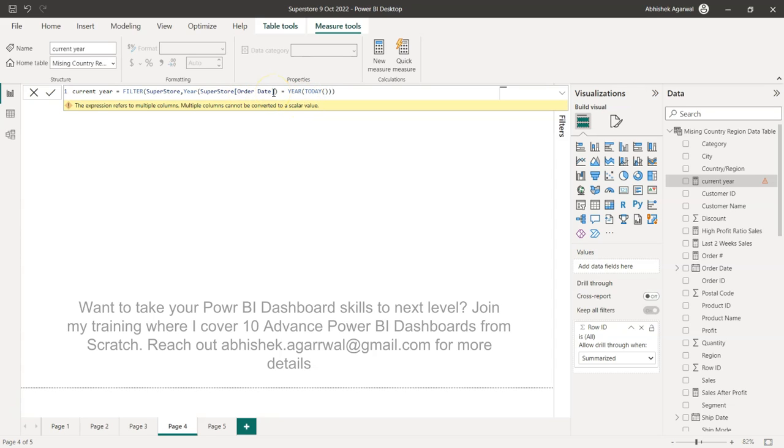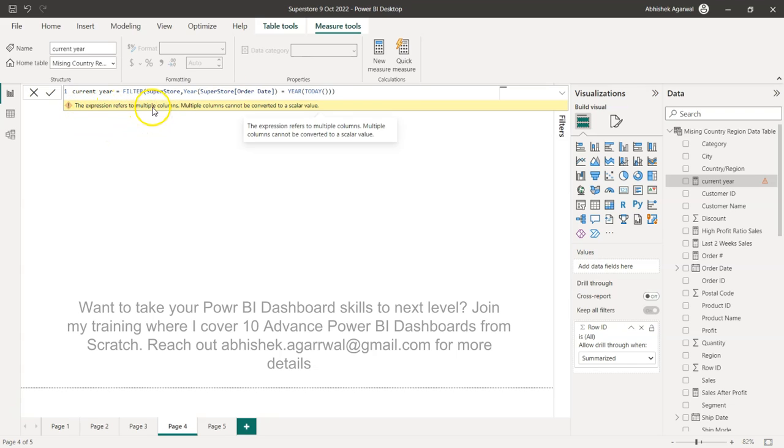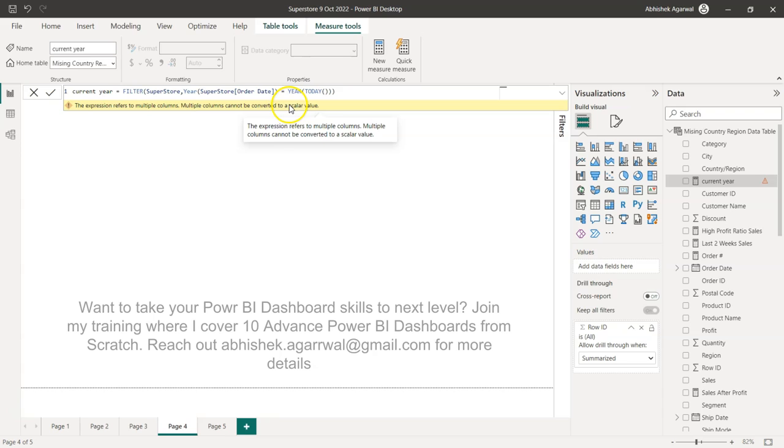So basically, what happens is it gives you this error which says expression refers to multiple columns. Multiple columns cannot be converted to a scalar value.